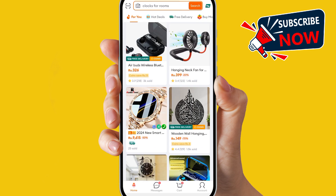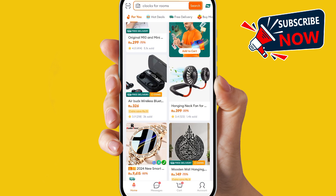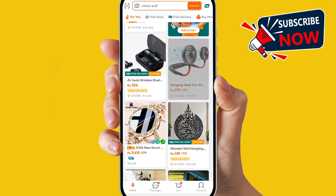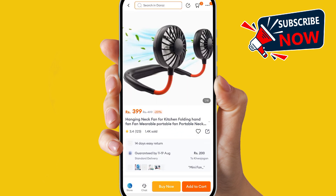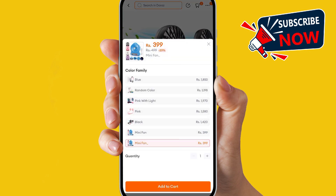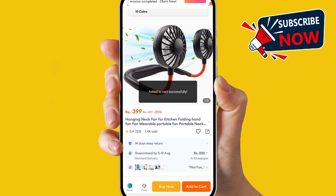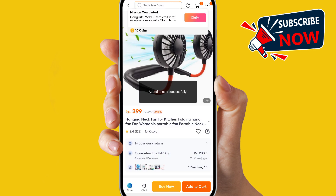Now again, if you want to add another product, just simply click on it and click on Add to Cart, and you have this product added as well.